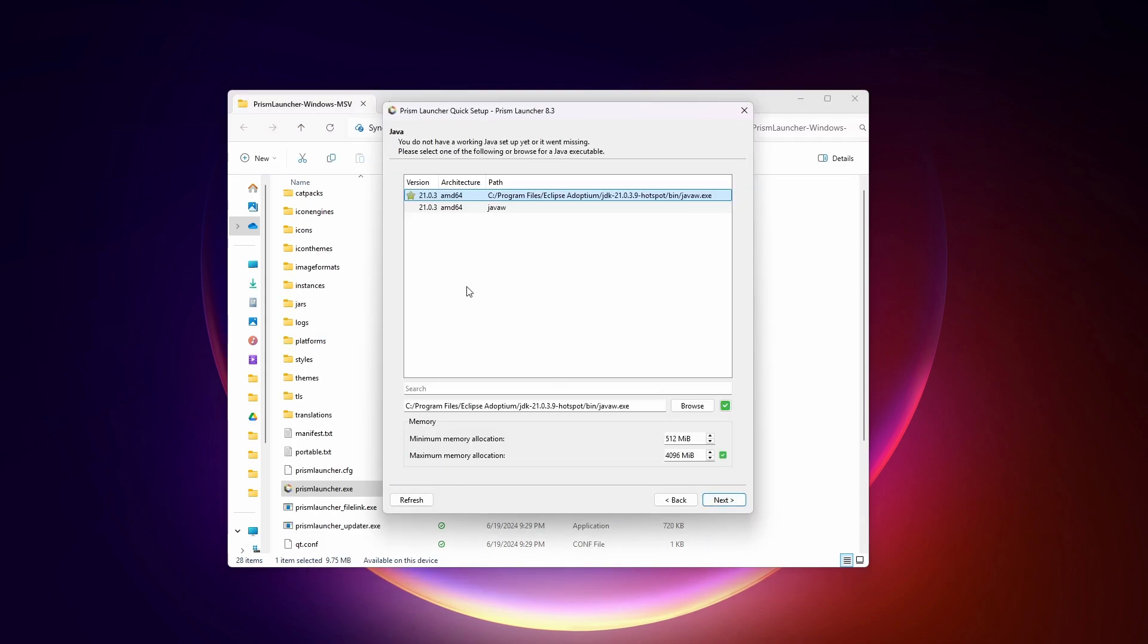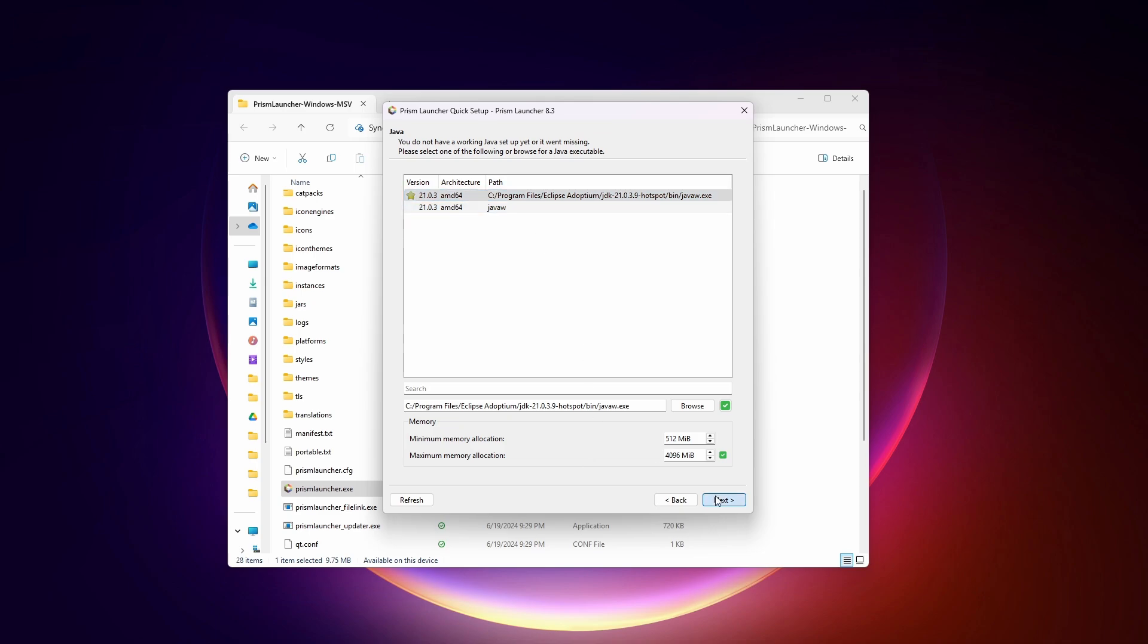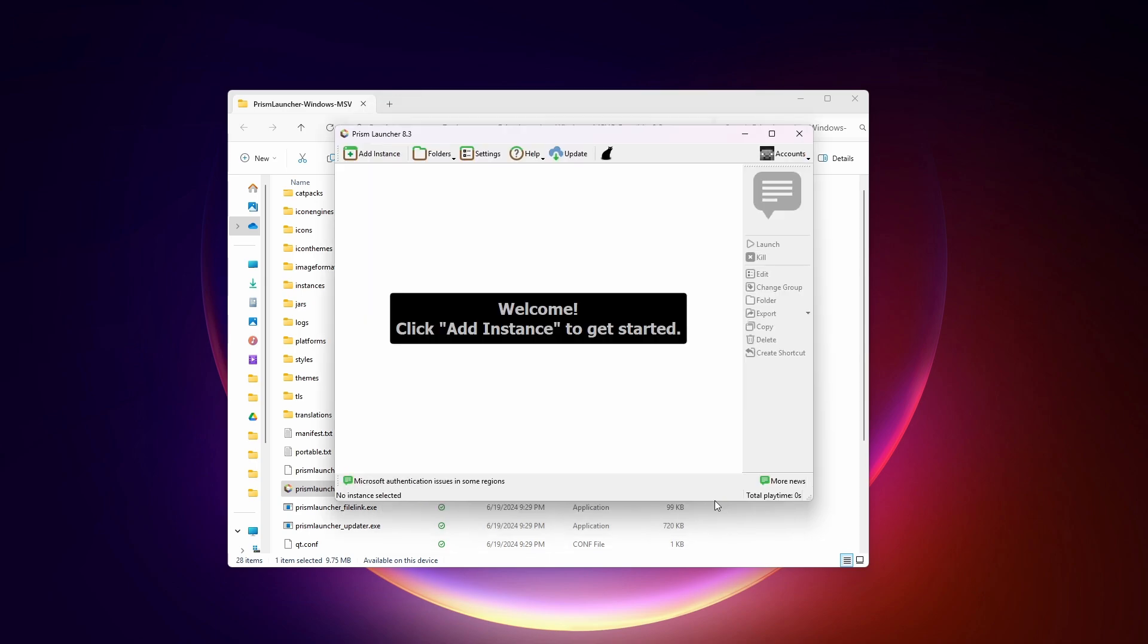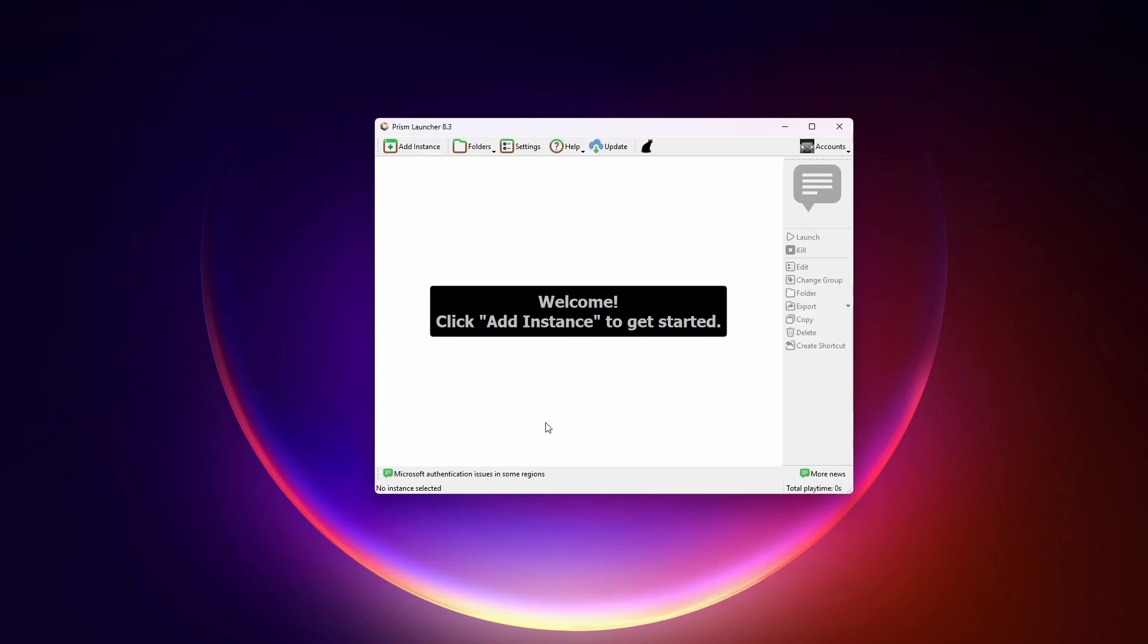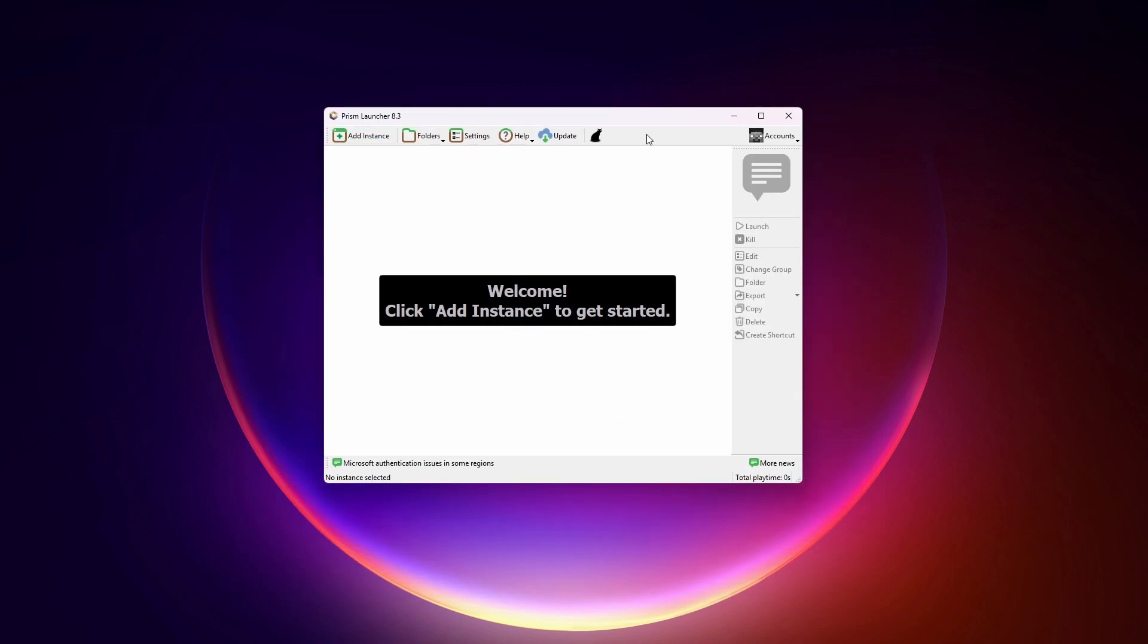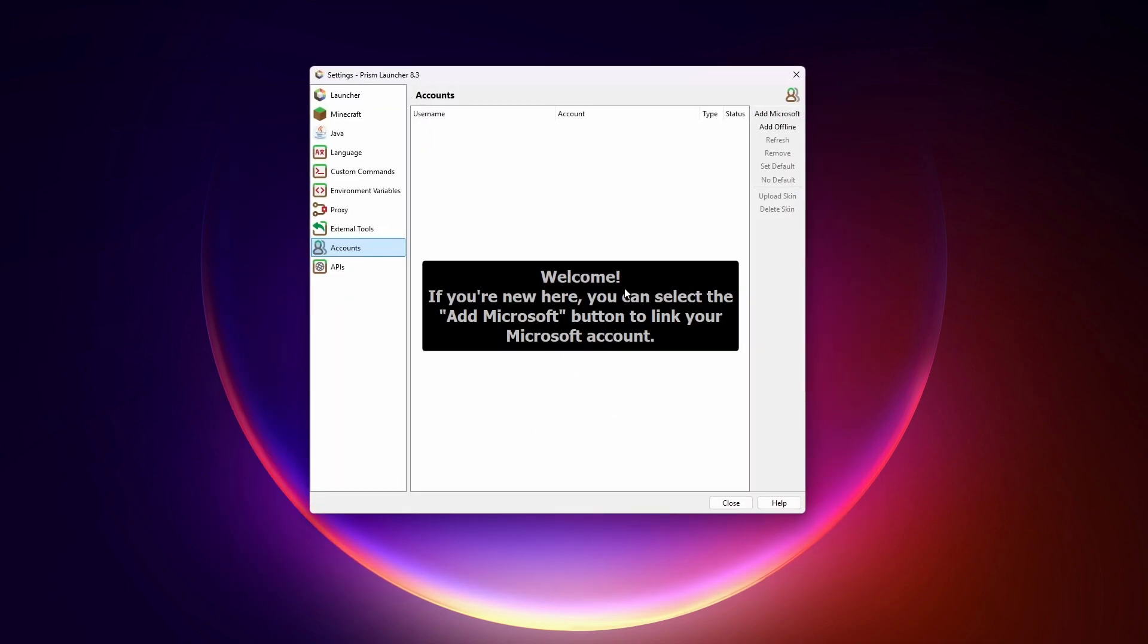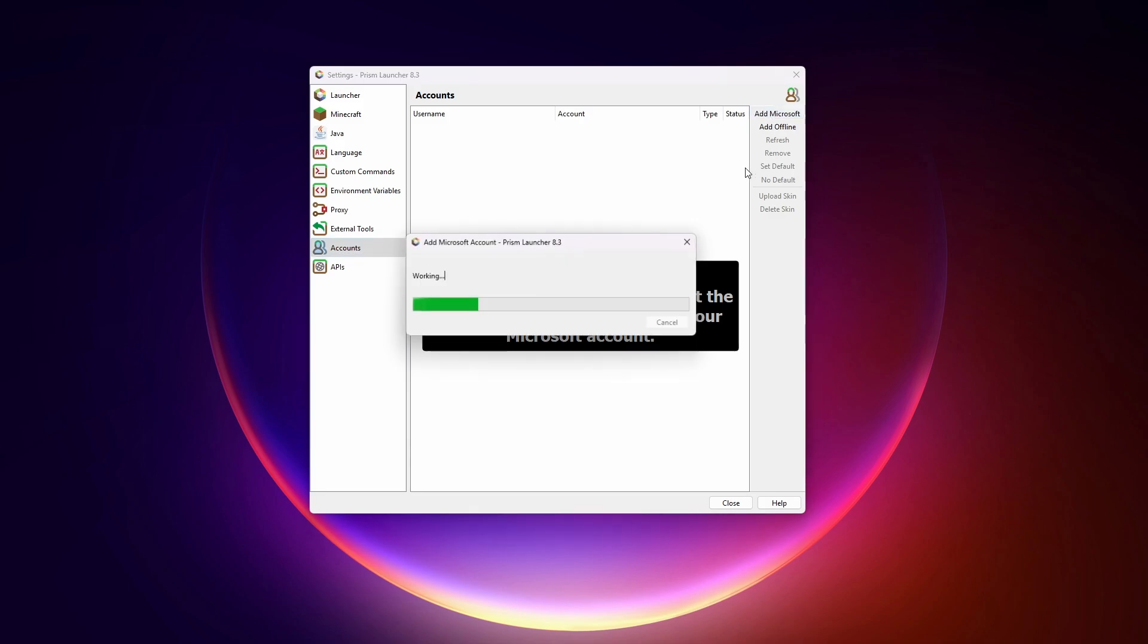Next for the language. Now it's going to find any versions of Java that you have. I've got version 21. I'll just click next, finish. And now we have Prism Launcher right here. First thing we do is connect our Minecraft account, manage account, add Microsoft.